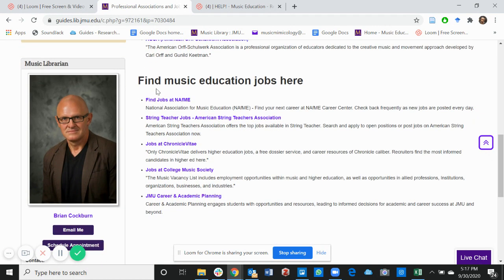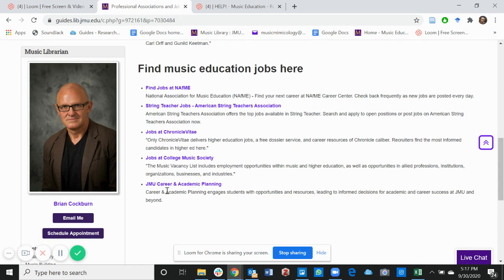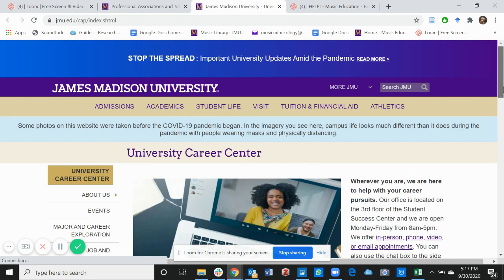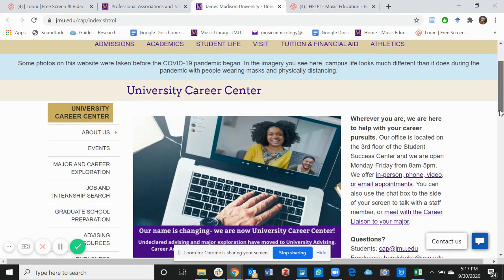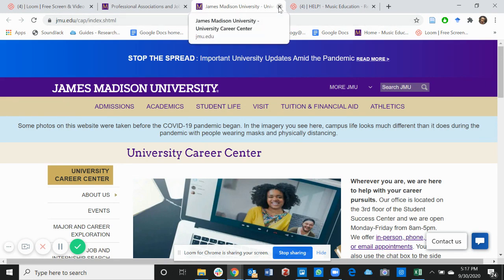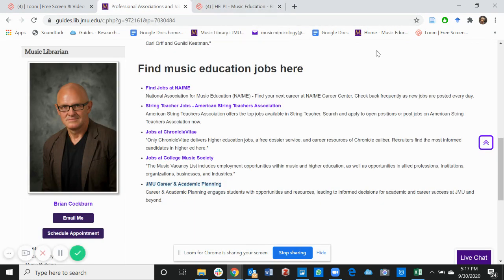Below you'll find music education jobs here. Feel free to click on any of these websites and see what is out there for you. JMU also has a career and academic planning. If you click on that, you can find information about the JMU University Career Center and they will help you to navigate through the job finding process.